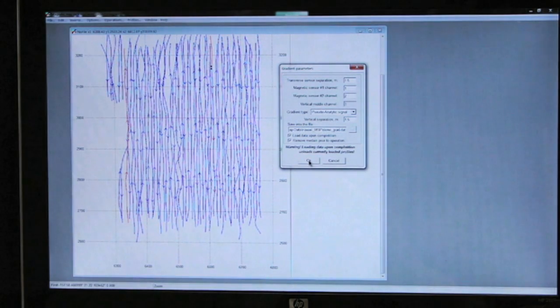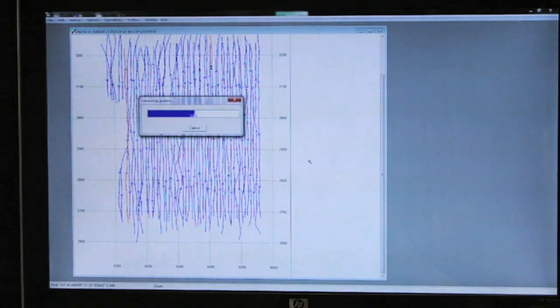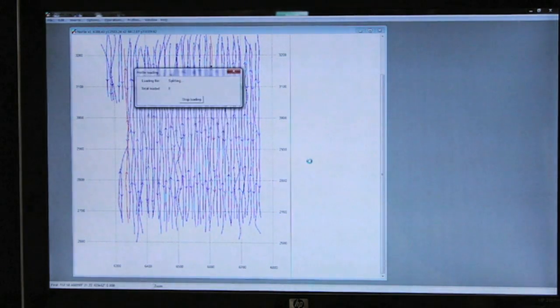We click OK and we're now computing a gradient.